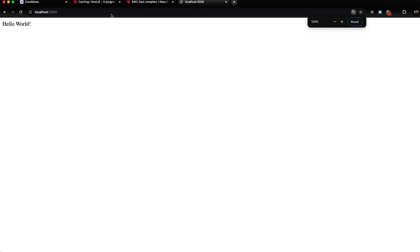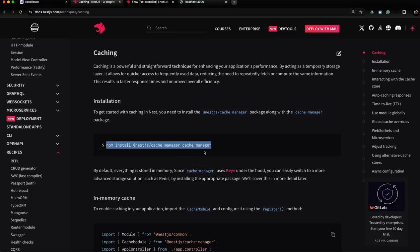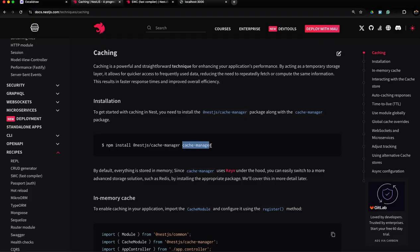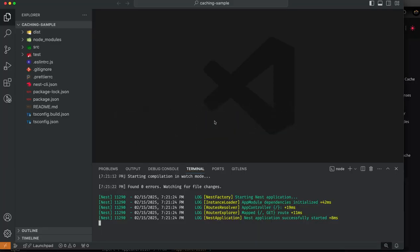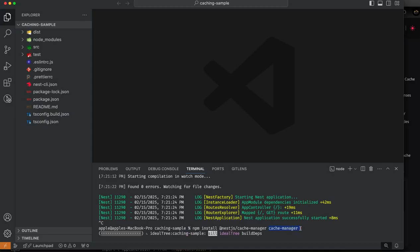Now it's time to use caching. NestJS provides two packages to work with caching. This is a temporary level cache in our NestJS application. If you want to use real world caching, you can use Redis. First, we need to install dependencies: NestJS cache manager and cache manager.